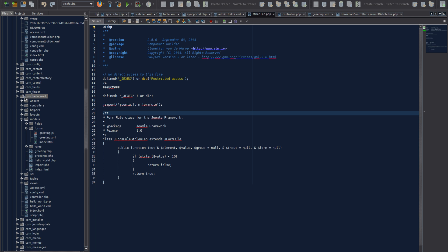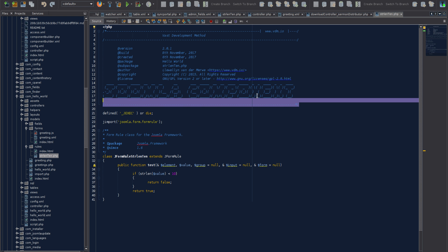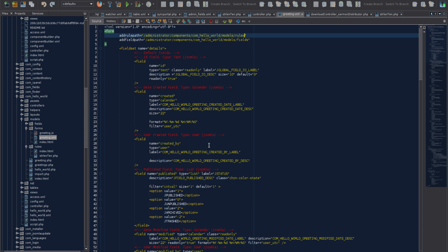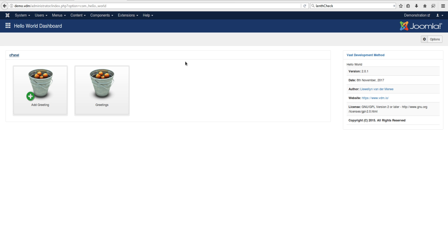Let's look at the code to see what happened. In the component's admin area, opening the rules folder, we can see our file was placed there correctly. Opening the file, we see JCB added our copyright notice to the header. Looking at the XML, scrolling down, we see the validation is there — strLen10. Everything looks good so far.